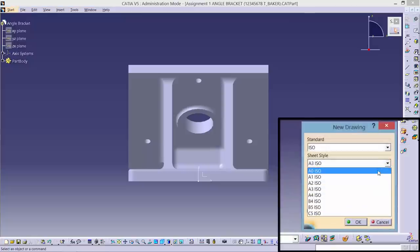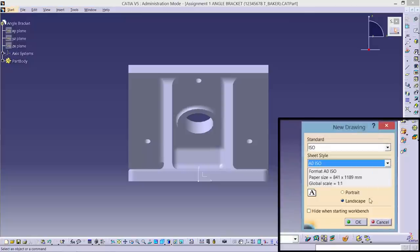Initially, select a paper size for the drawing. If you don't know which paper size to use, don't worry about it. We can change this later if needed.